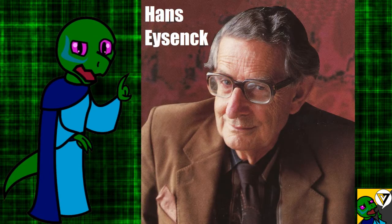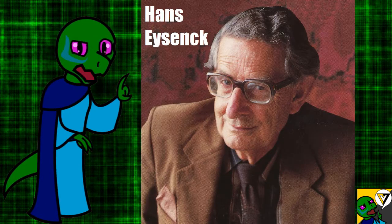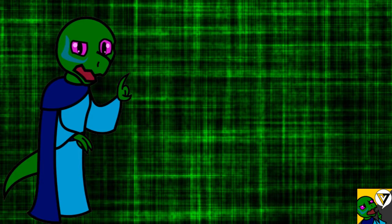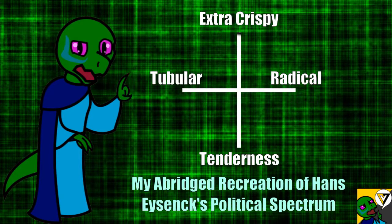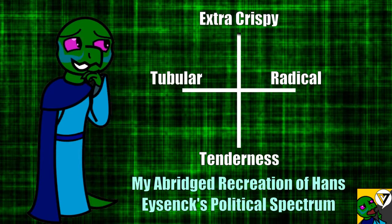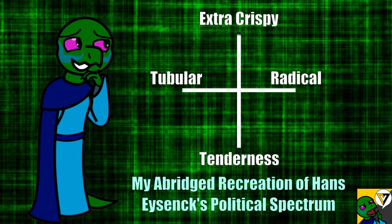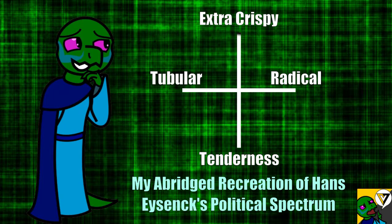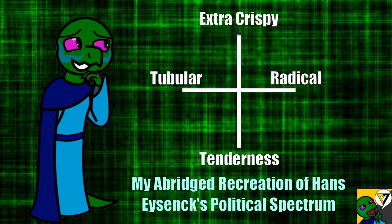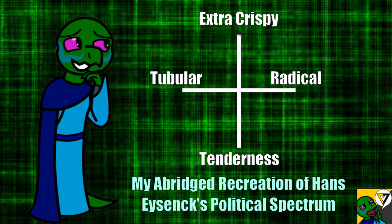Hans Eysenck, and I'm probably butchering that name, created the two axes of radicalism and tenderness. Calm down, Mr. Eysenck. I know you're hungry, but we're discussing politics, not fried food.